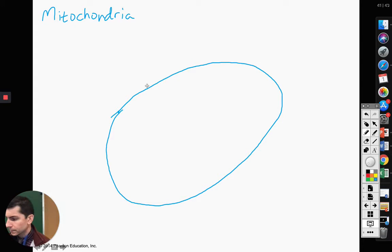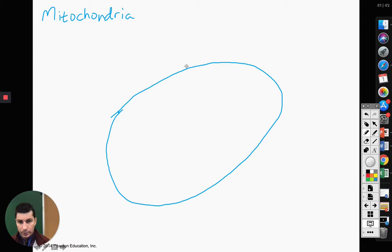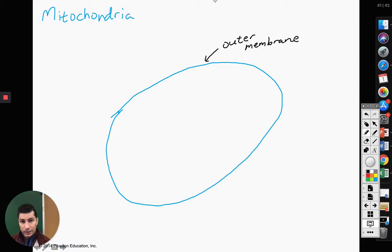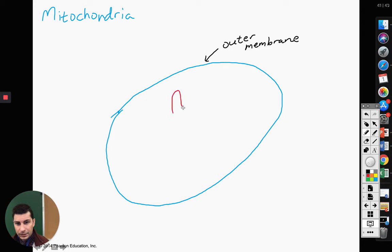There is this thing called the endosymbiotic theory that says our mitochondria and our chloroplasts were once prokaryotic cells. So we're pretty much making a prokaryotic cell out of this. This is going to be our outer membrane — in a prokaryotic cell, this would be our cell wall, our outside membrane.